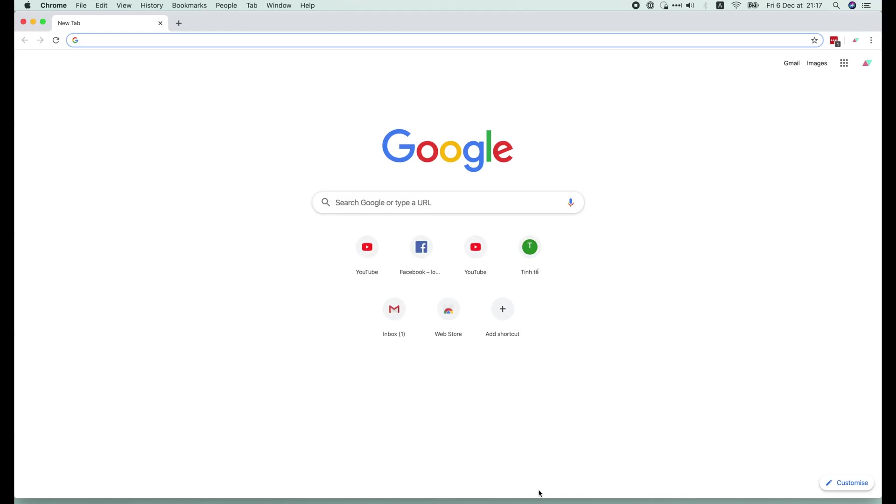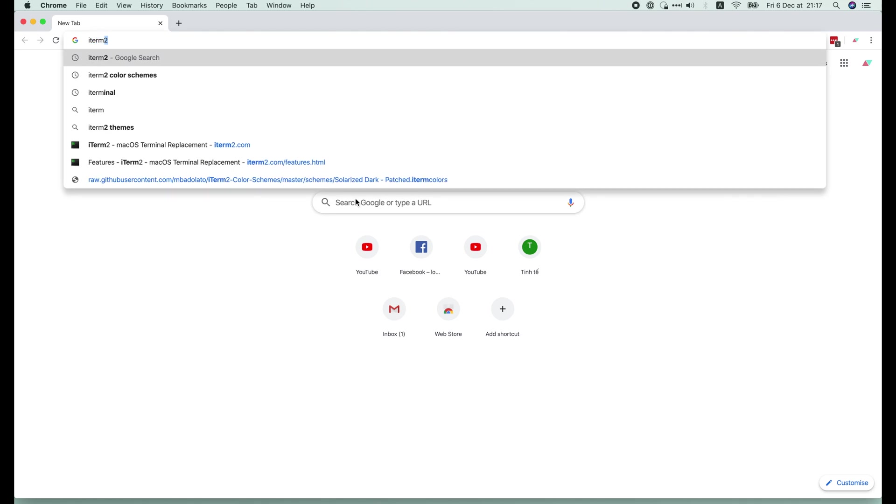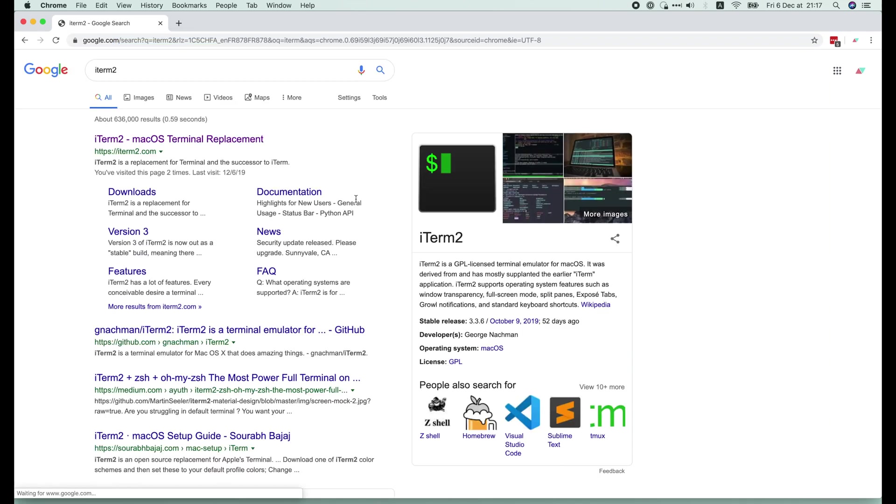You can apply the same method to the default terminal app if you want. Let's start by installing iTerm2. It's super easy.